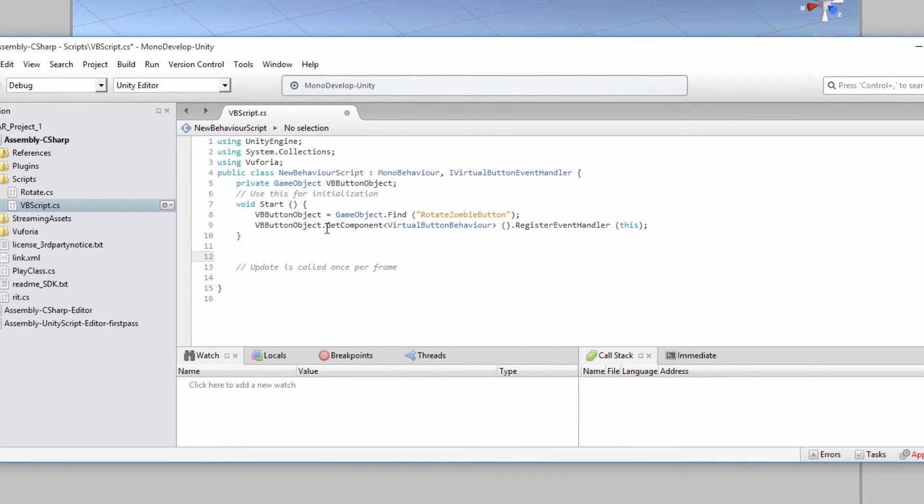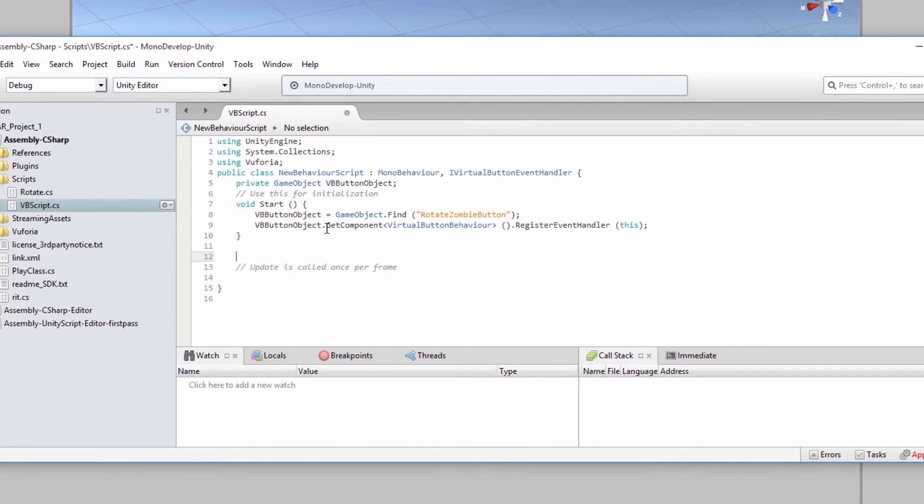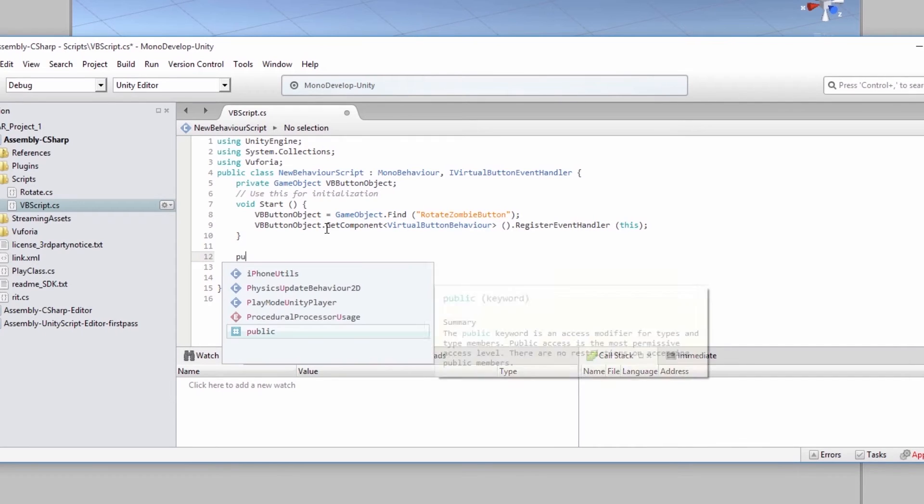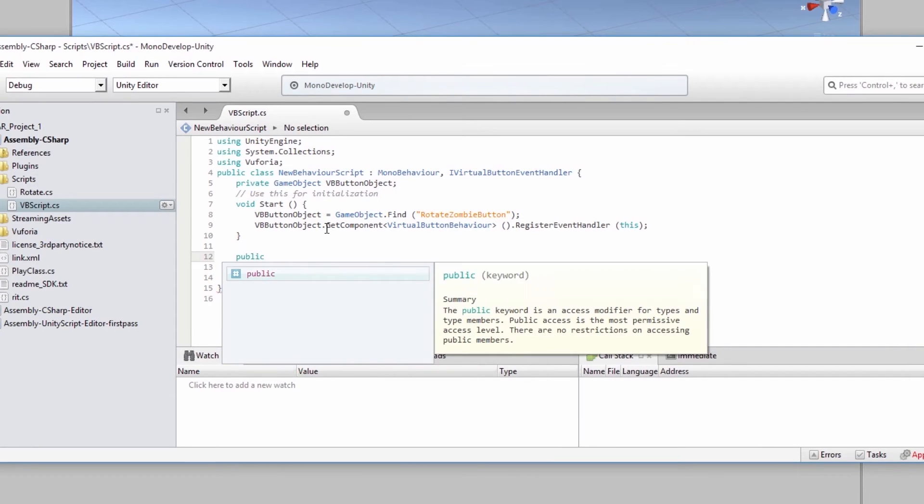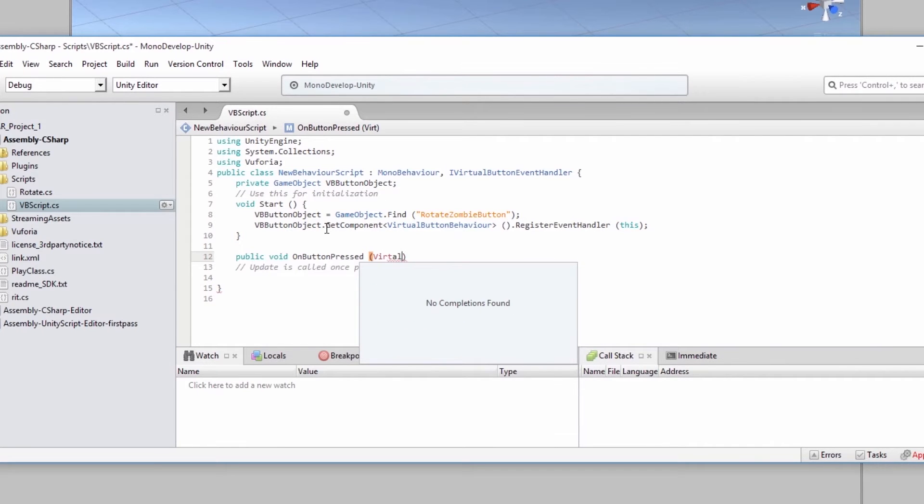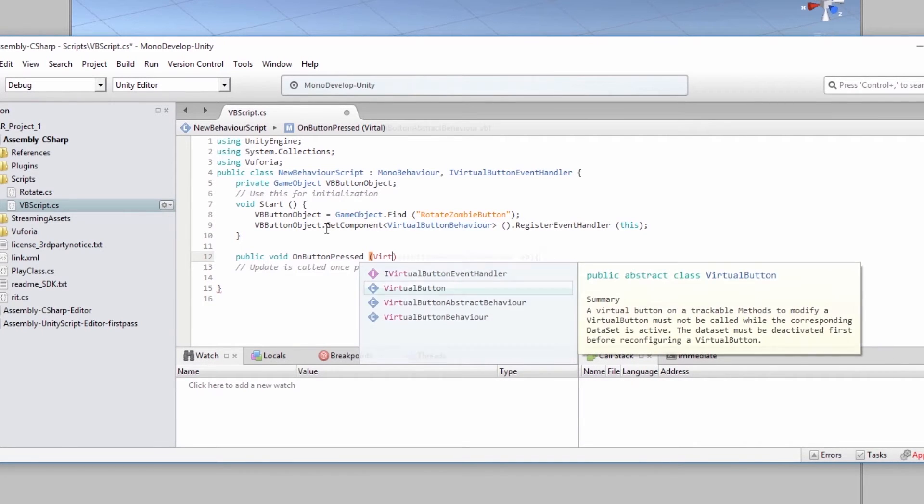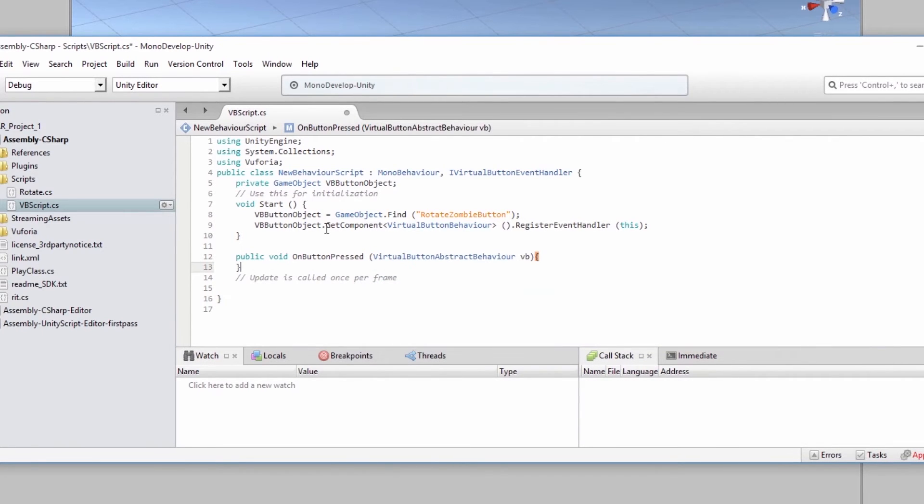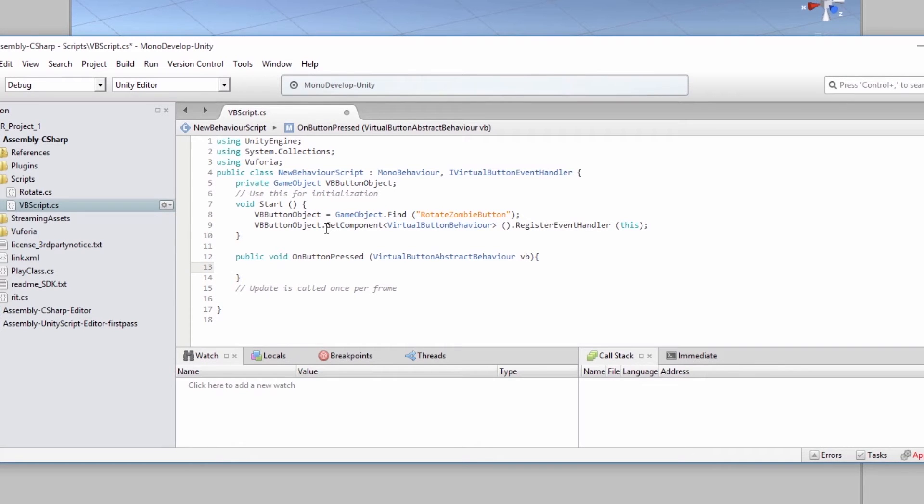So once we have it initialized, what we can do is we can create the function for on button press and on button release. To find out whether or not it's working, we'll put a debug to console.